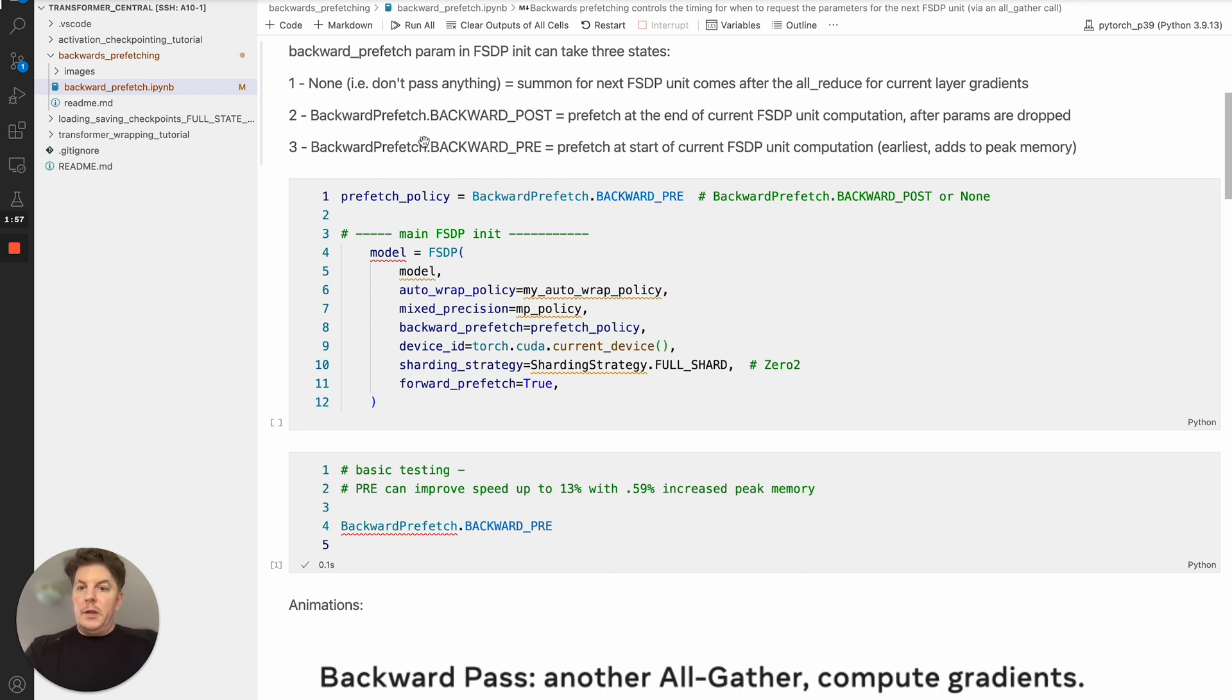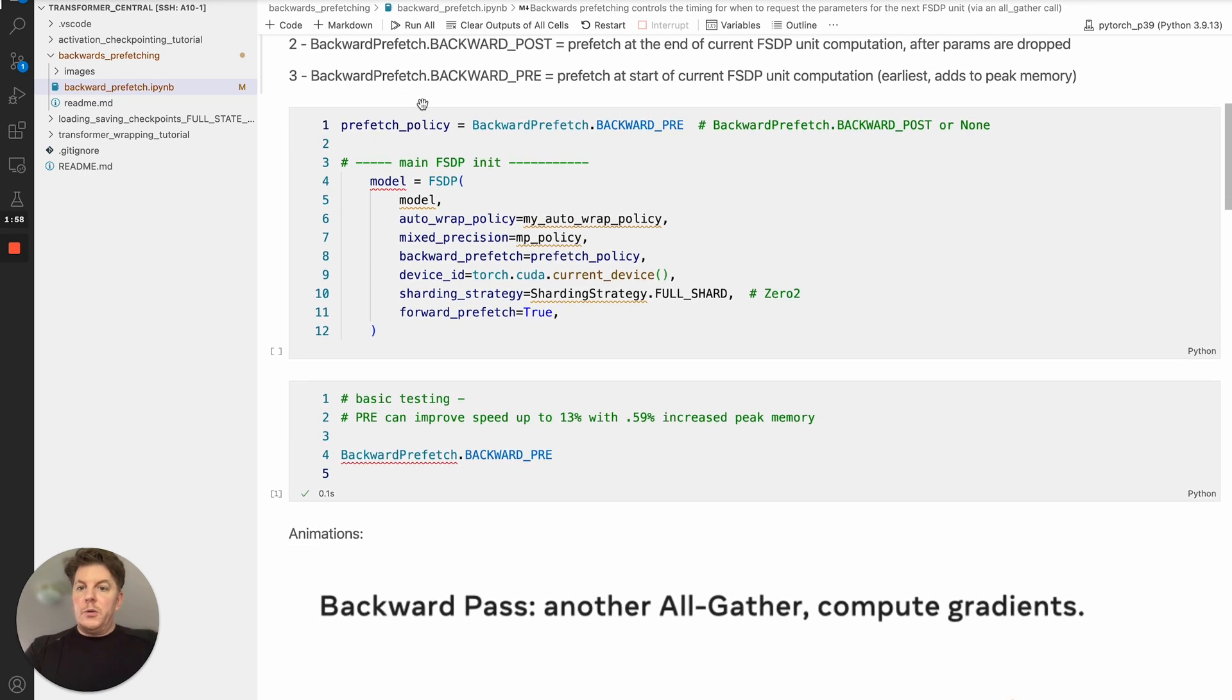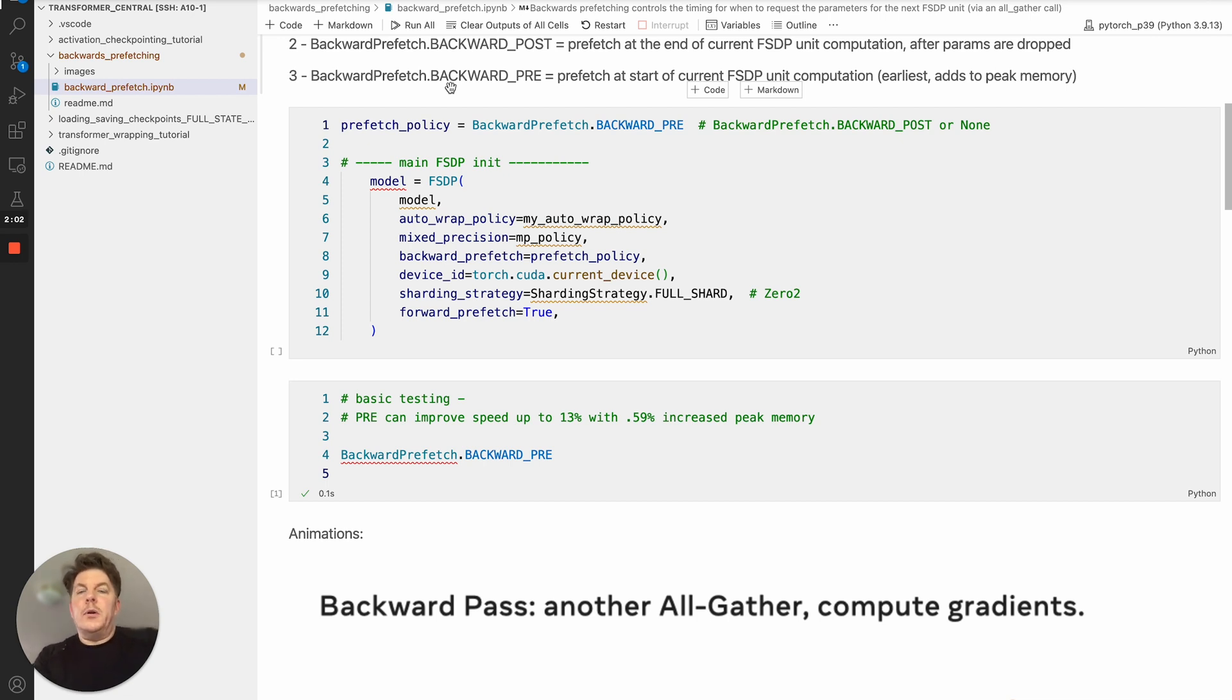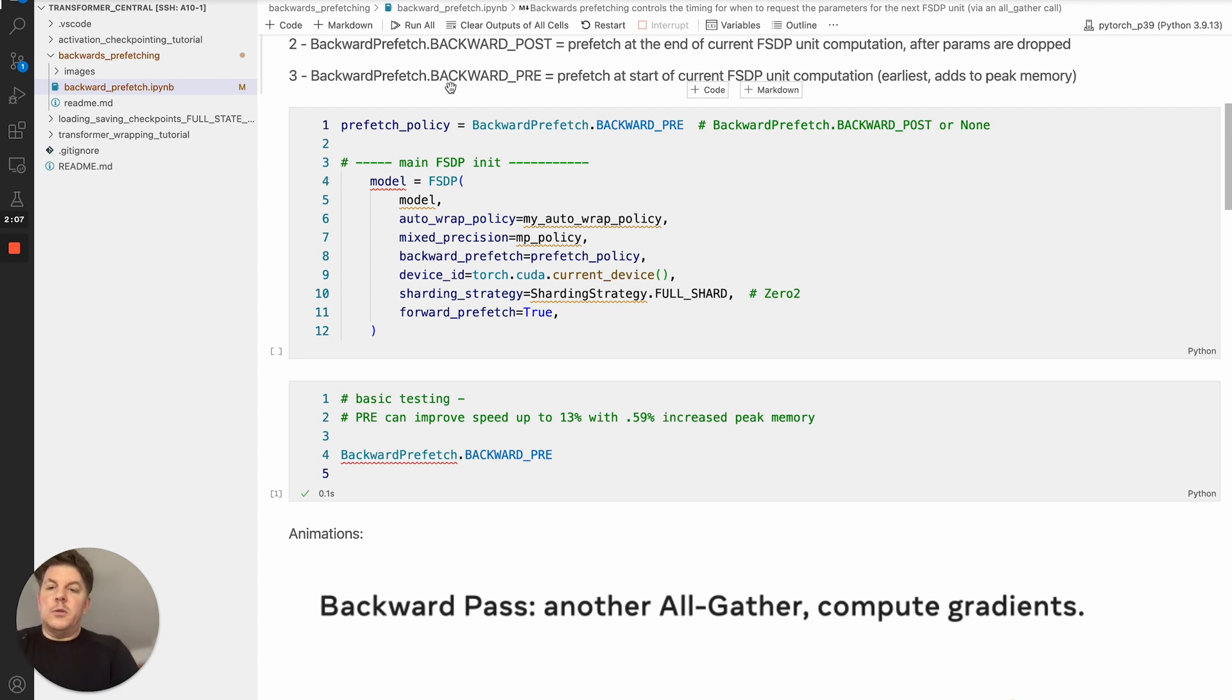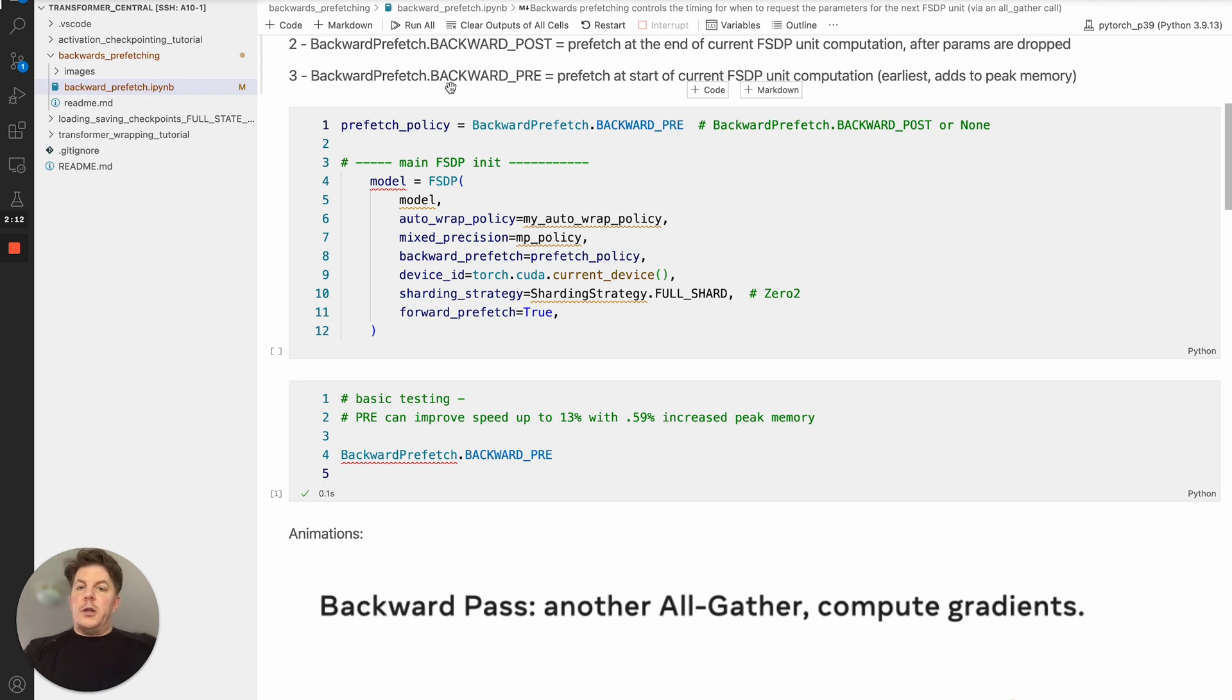And then the earliest one would be backwards pre. And so that would say, as soon as you get the parameters for the current unit, and you're ready to start processing that, go ahead and immediately request the ones for the next layer. So basically that is the most overlap of computation and communication.